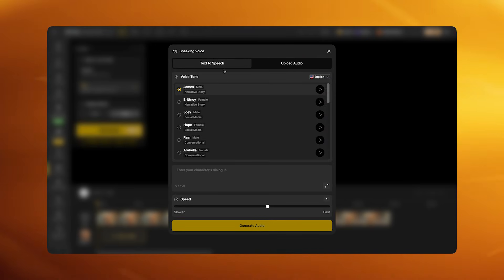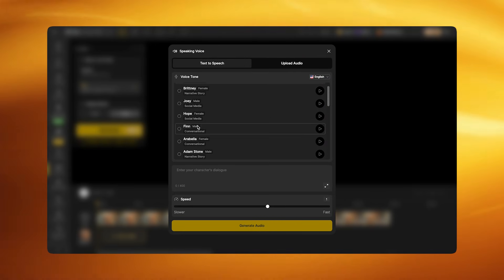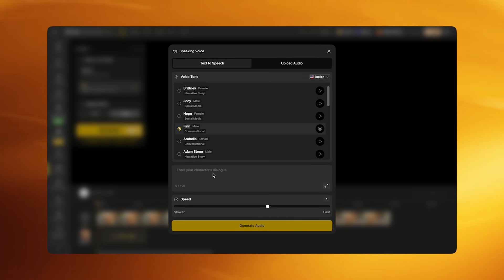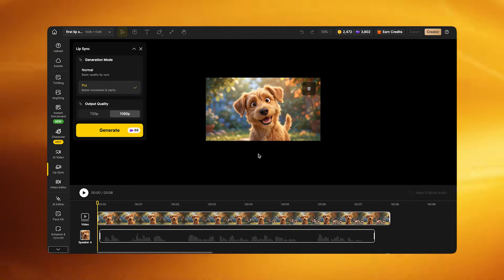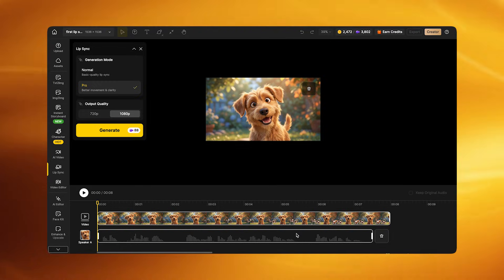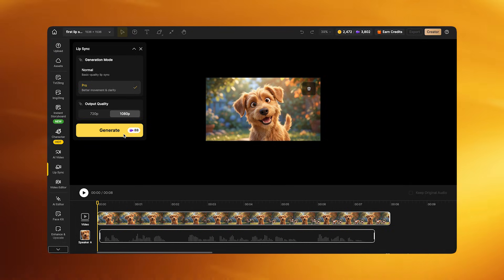For animated pets, pick short dialogue that matches the pet's cheerful personality and select an energetic voice. The critical rule: ensure the audio length does not exceed the video duration. Upload the audio to the video timeline and position it at the correct time within the clip. If the audio starts too early or too late, the lip sync will drift. If lip motion appears slightly off, shift the audio track left or right and regenerate. Then click generate and download the finished video.